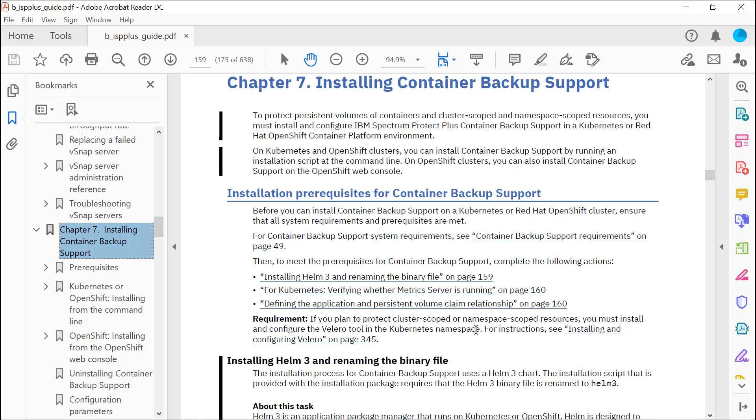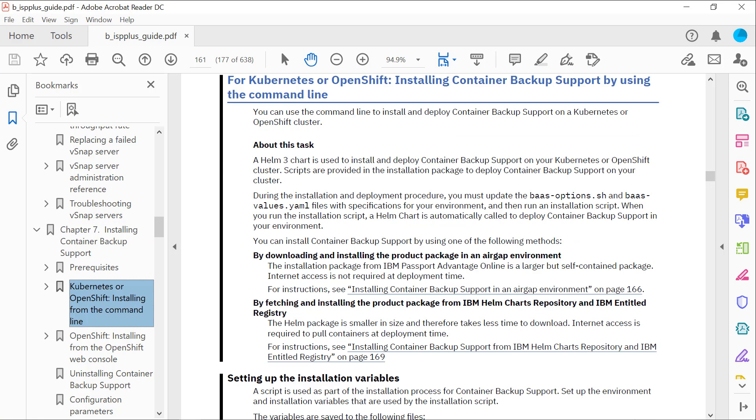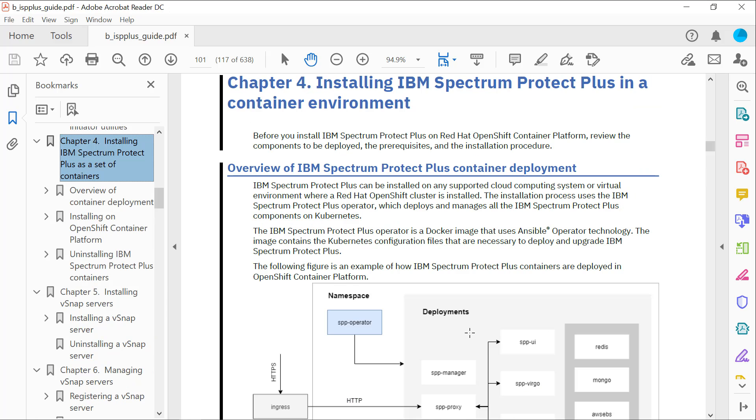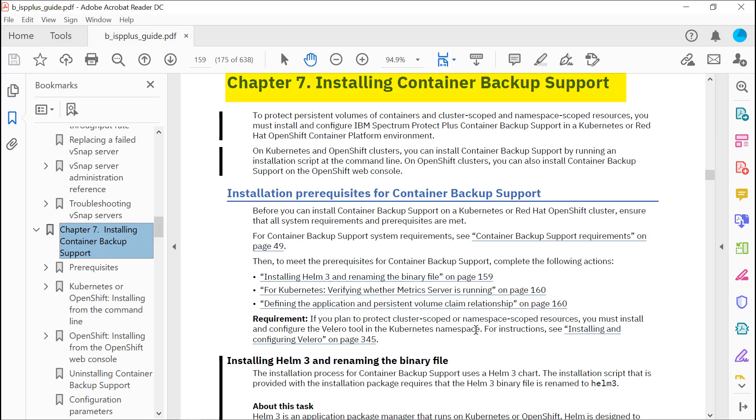You will definitely want to be referring to the Spectrum Protect Plus documentation. There is a whole chapter on installing the container backup support. Do not get this confused with installing a Spectrum Protect Plus server into a container. This is just installing the container backup support to backup those containers to an off-site Spectrum Protect Plus server.